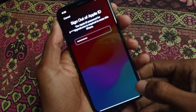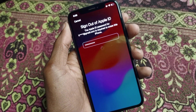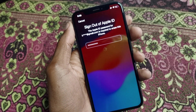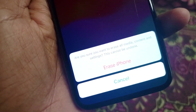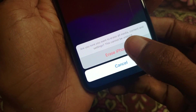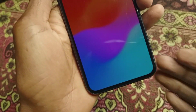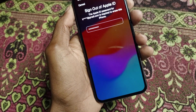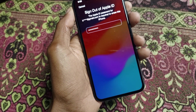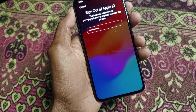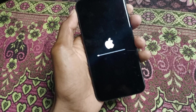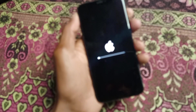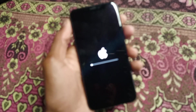After clicking on Done, you need to wait for a few seconds. Here you will see the option of 'Erase iPhone,' so you need to click on this one. After this you need to wait for a few seconds.